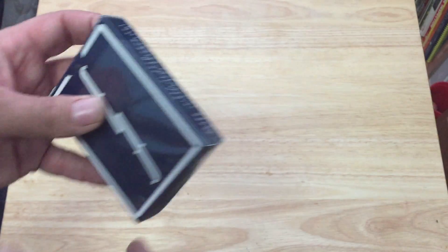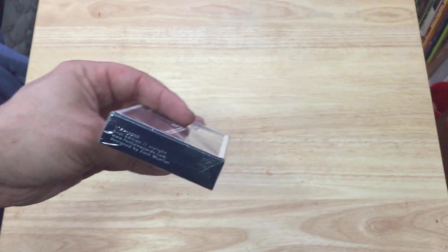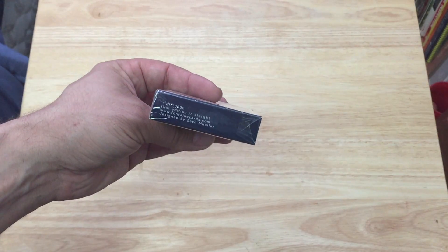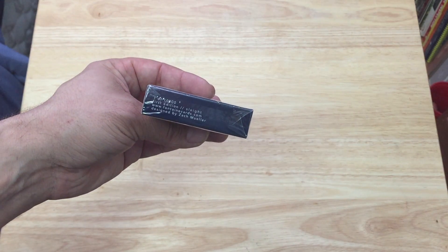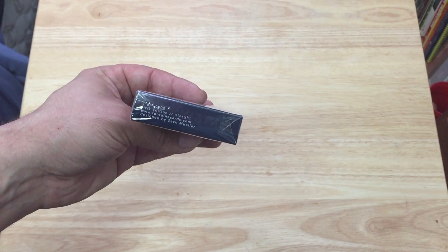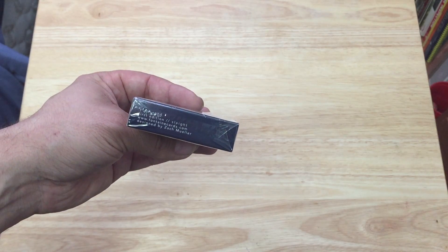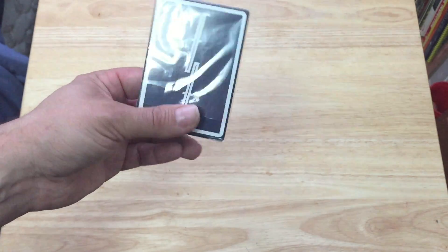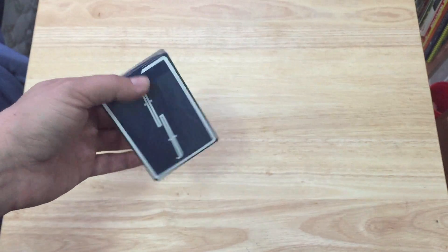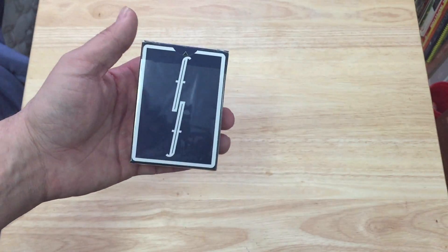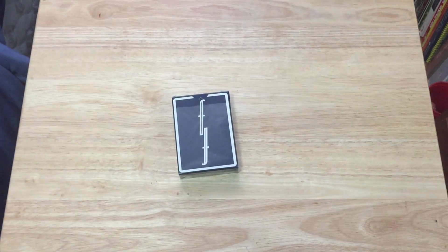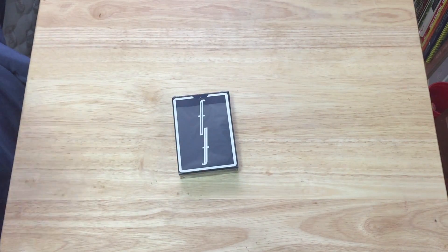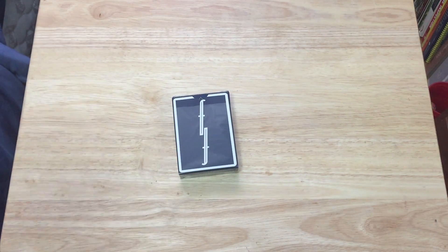Top says Fontaine, at the bottom one of 10,000 first edition Slight. Fontaine cards.com designed by Zach Mueller. On the back you see the back design. If you saw my other review on the green ones, you'll see what I think of the design portion of this deck.